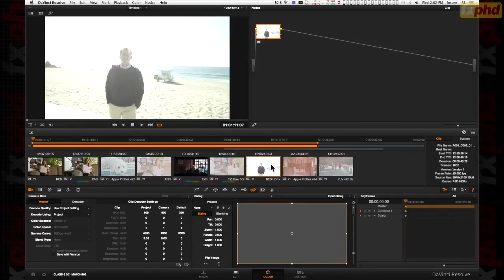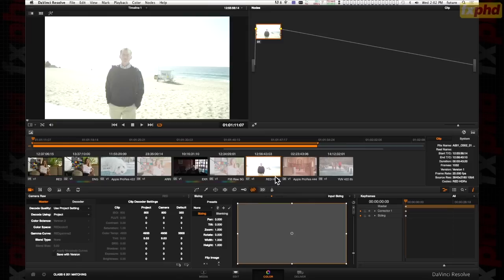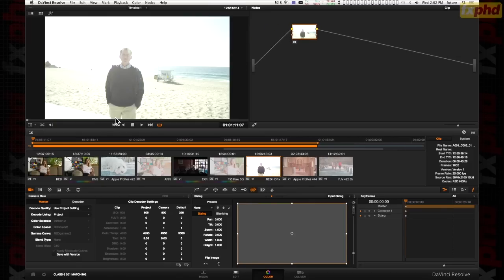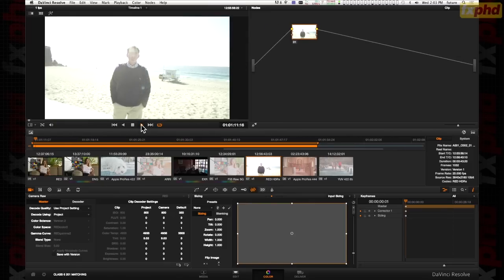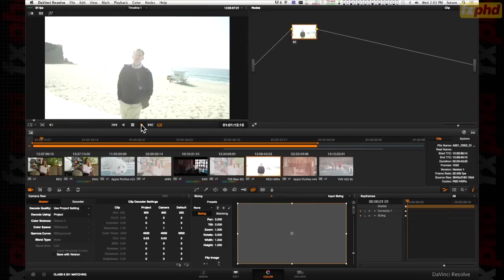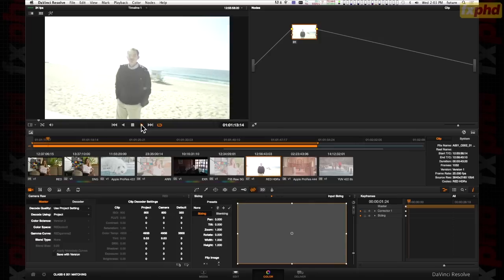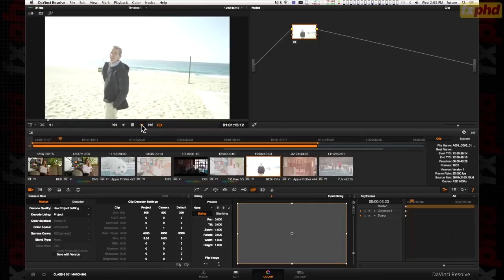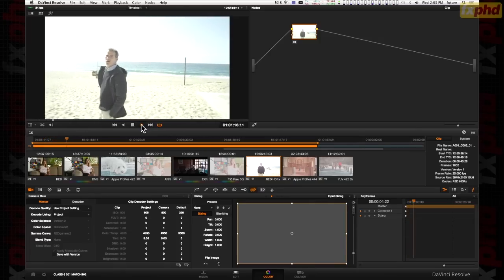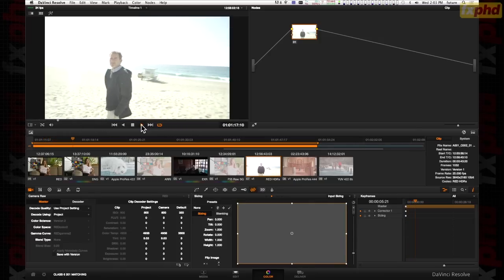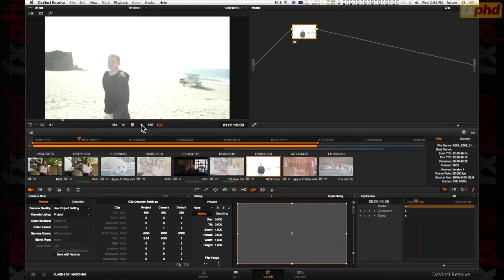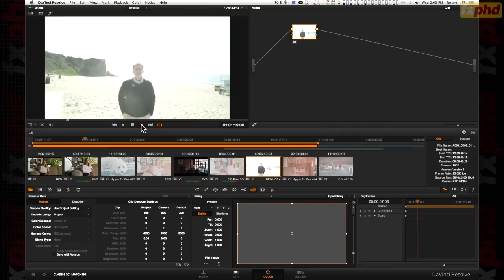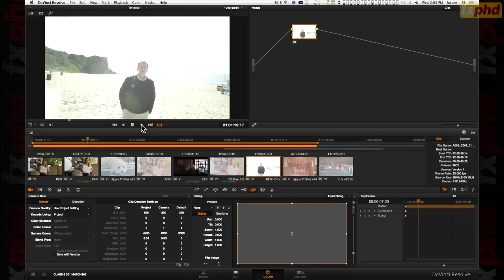And we look at this RED HDRX clip. I get quite a lot of questions on HDRX. It's designed by RED and when you shoot, you put it into HDRX mode and it actually shoots two exposures at the same time into the same file.